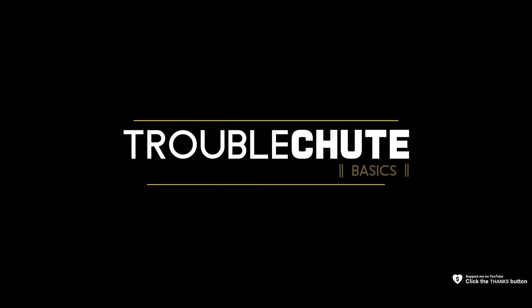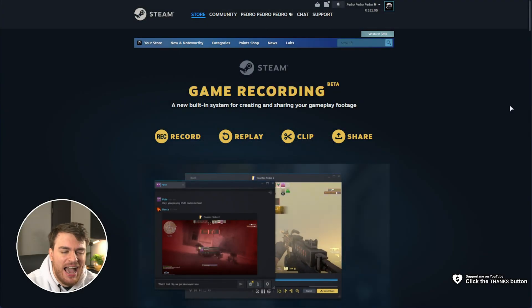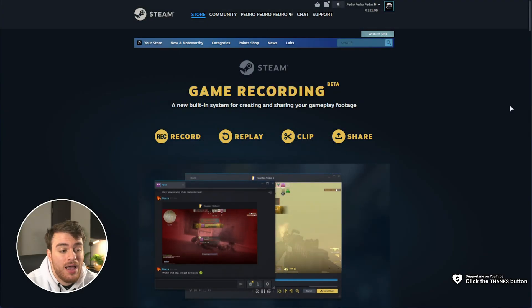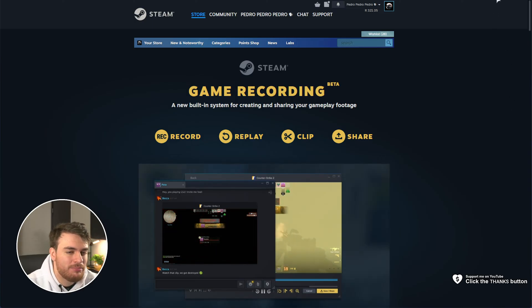So you've set up the brand new Steam Game Recording Beta. How do you change where it records clips to? Well,